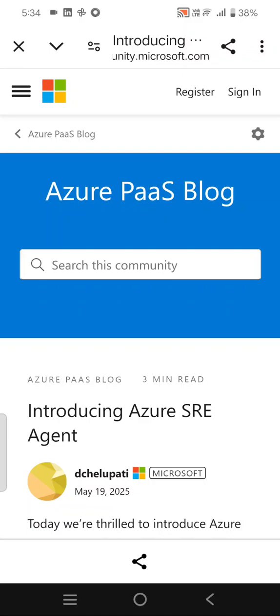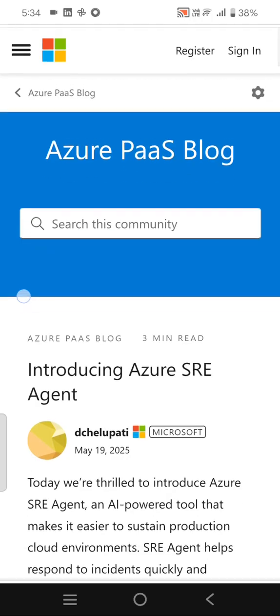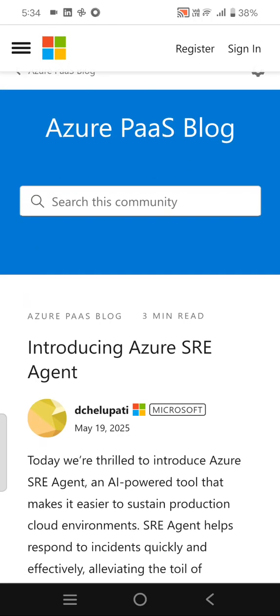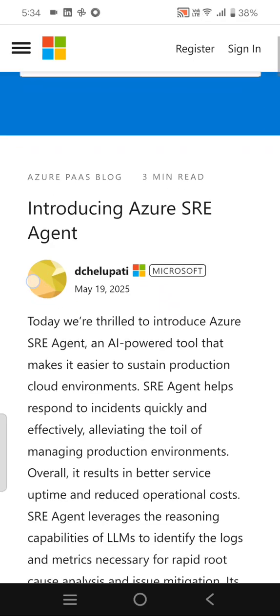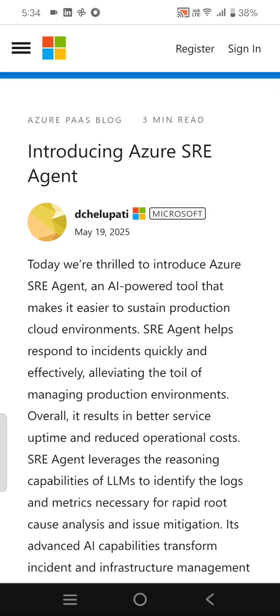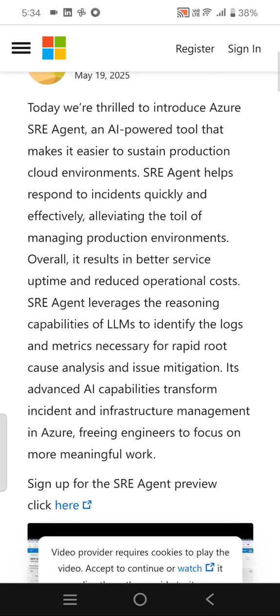Hello everyone, welcome to the Cloud Network Channel. In this video, I'm going to explain the Azure SRE Agent that has been introduced by Microsoft. This is the link where you can read and subscribe. What are the requirements for this?